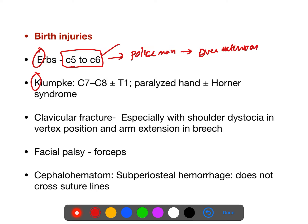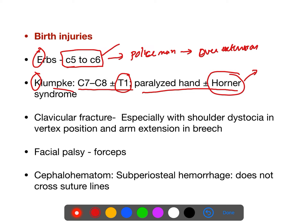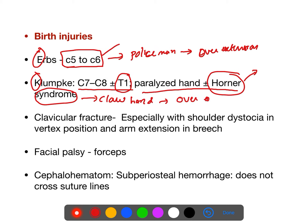Klumpke's palsy is late nerve involvement — C7 to C8 cervical roots plus T1 thoracic root. There will be paralysis of the hand and they will have Horner's syndrome. There is a claw hand in Klumpke's palsy. Overextension of the neck causes Erb's palsy; overextension of the hand causes Klumpke's palsy.